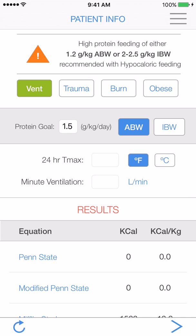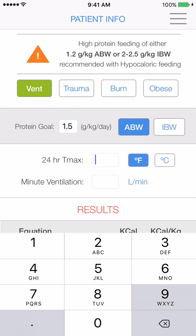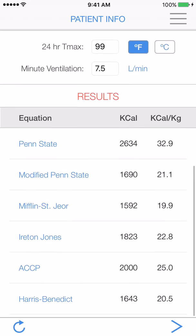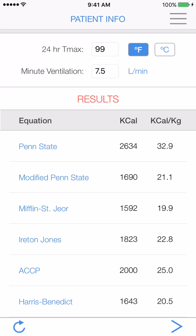The Tmax and minute ventilation are only needed for the Penn State equation. His Tmax was 99 and his minute ventilation was 7.5 liters per minute. Now you can see the results from all of our caloric equations. We'll be using the modified Penn State equation for this patient.